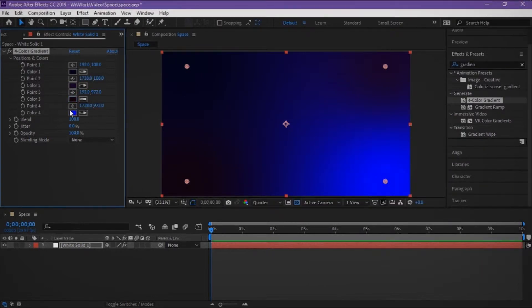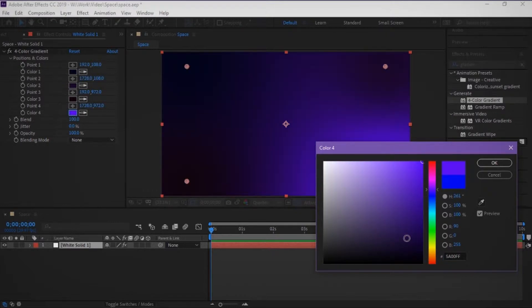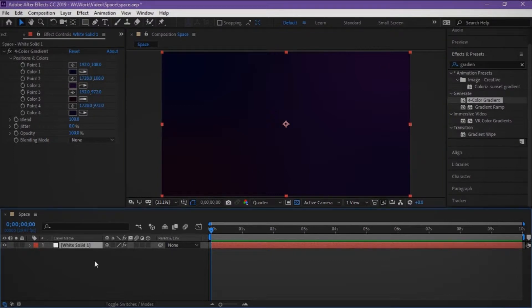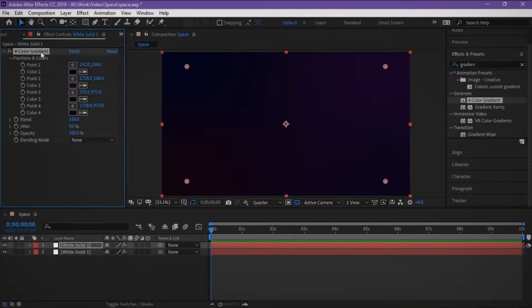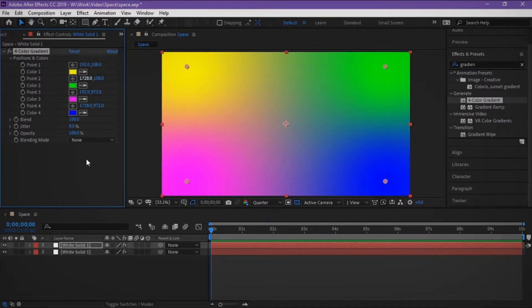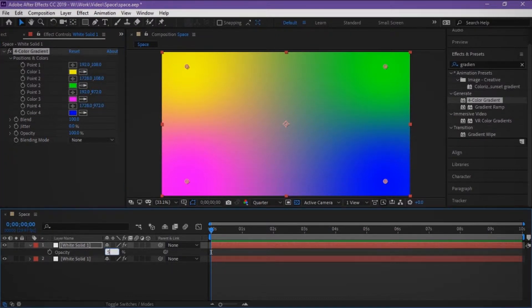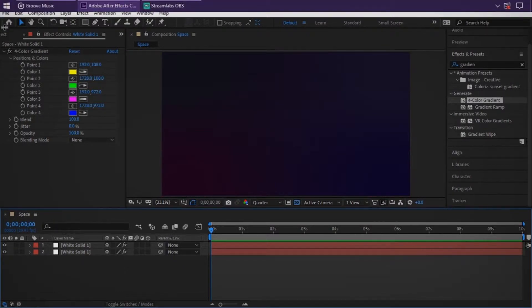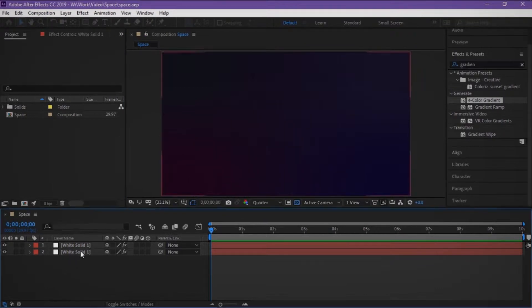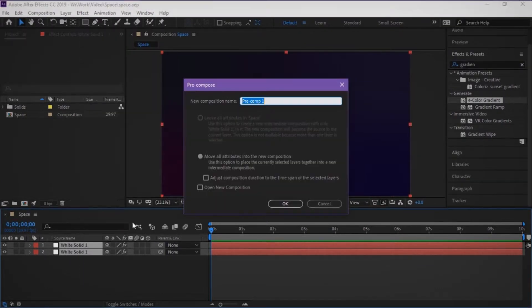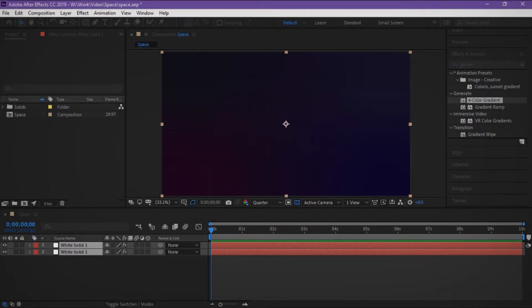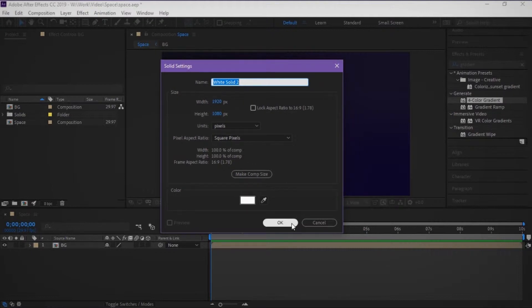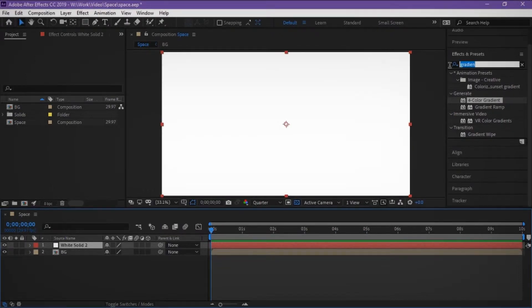Next dark violet again. Duplicate the solid and click reset, then change opacity. Let's pre-compose the solids and name it like 'background'. Now I make a new solid.